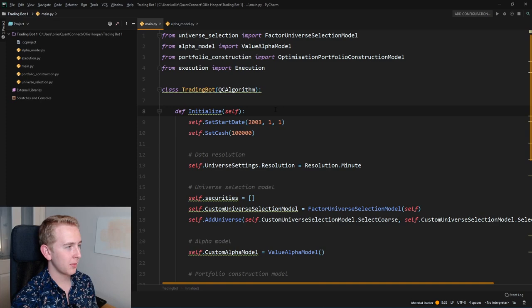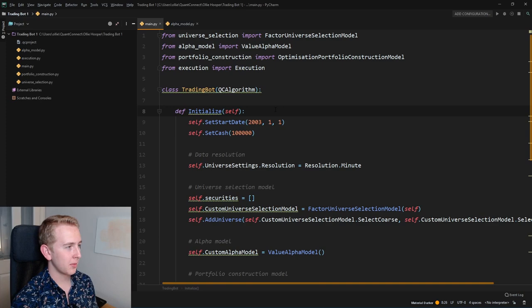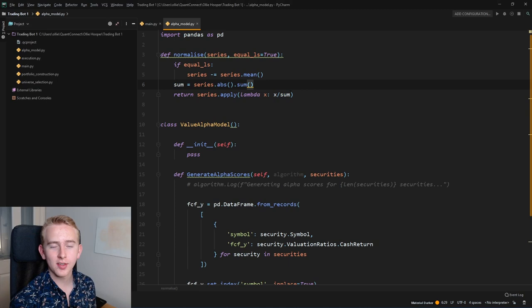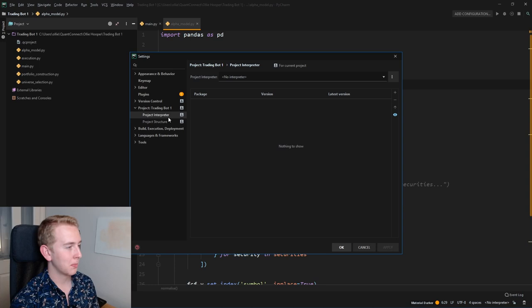Great, there you go. So you can see we've got our main script here and all of the other Python files that we have in our algorithm. Now one of the advantages of using your local IDE is that you can have things like code completion.